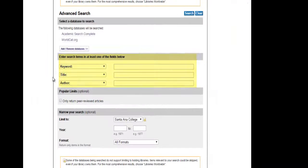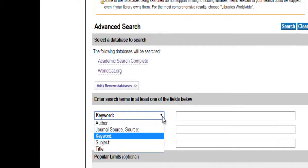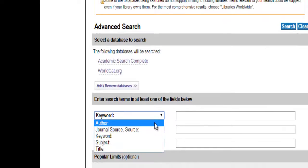Near the middle of the screen you will find options for the different fields you can search. You can also use the drop-down menus for different field searching options.